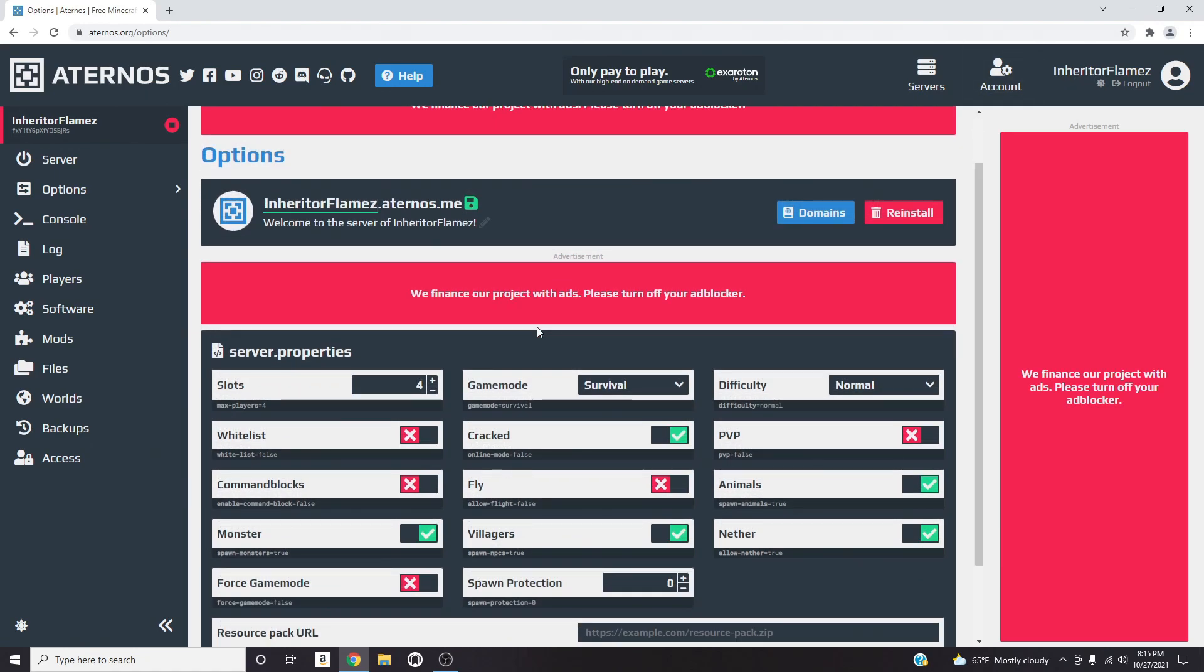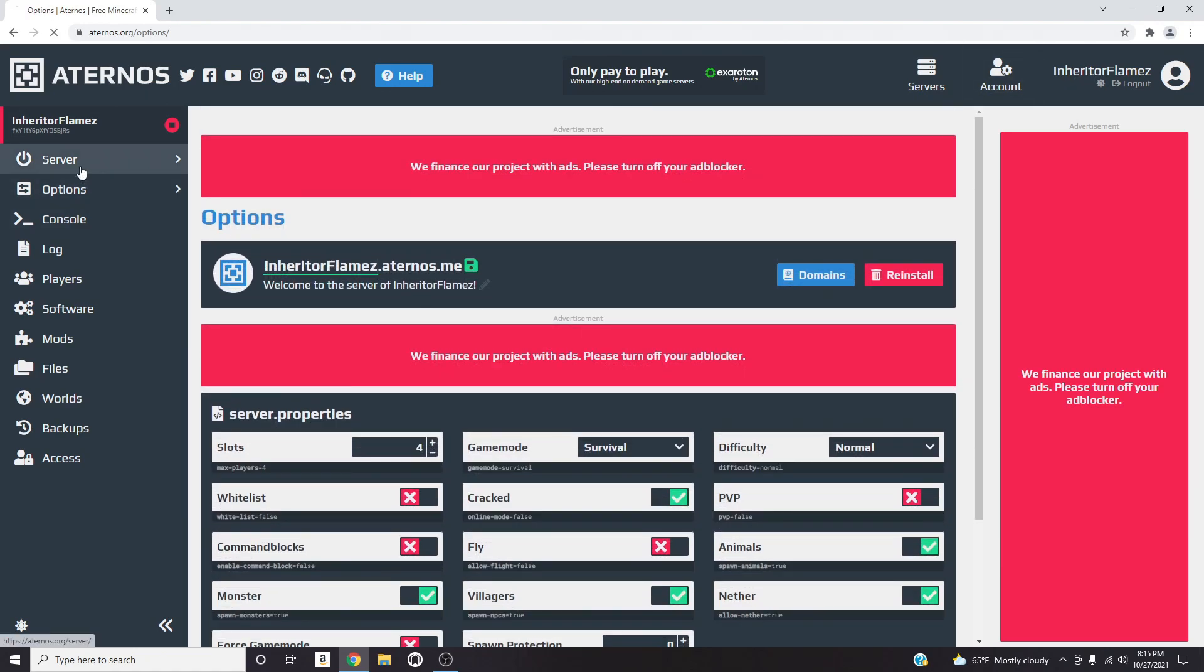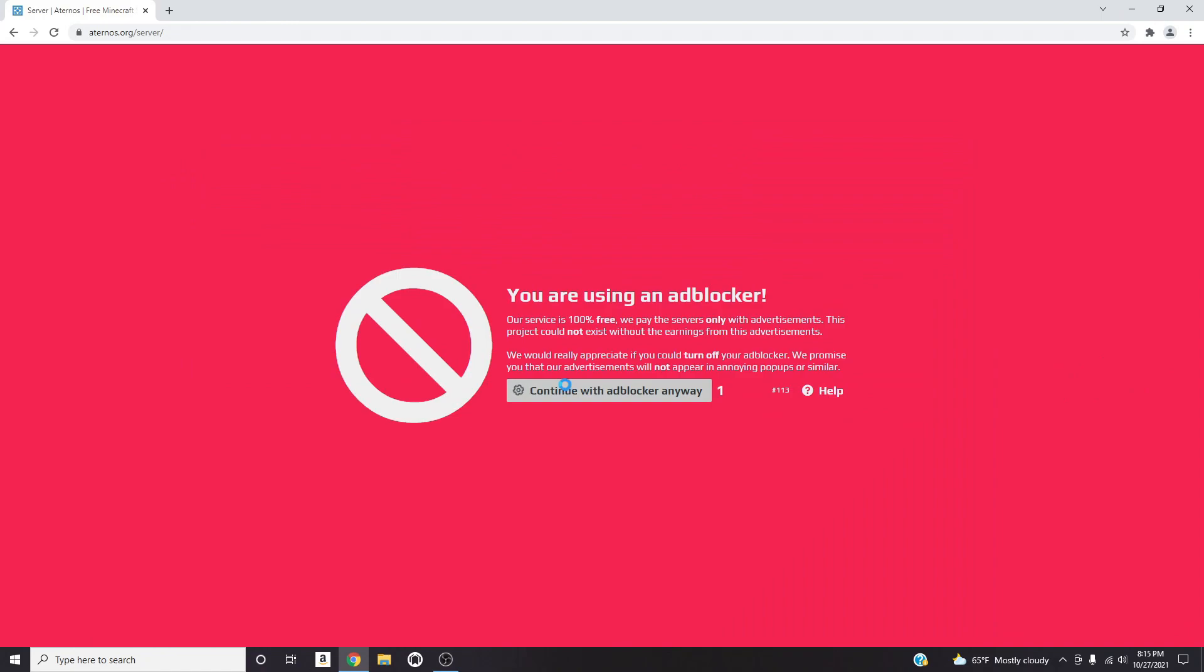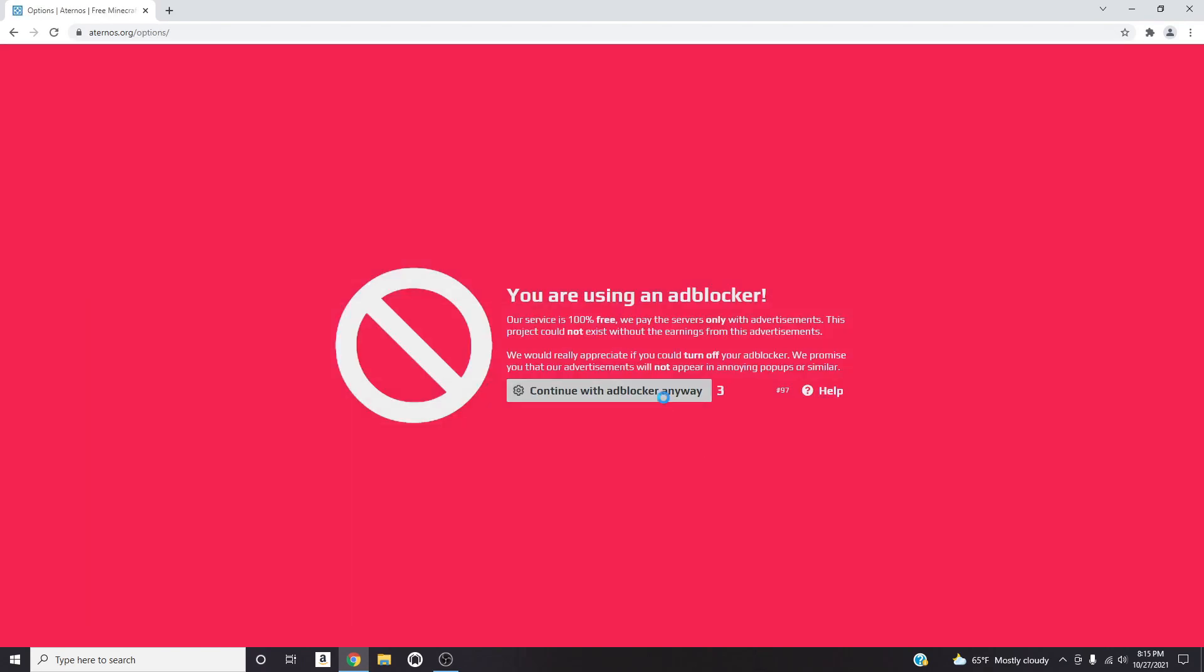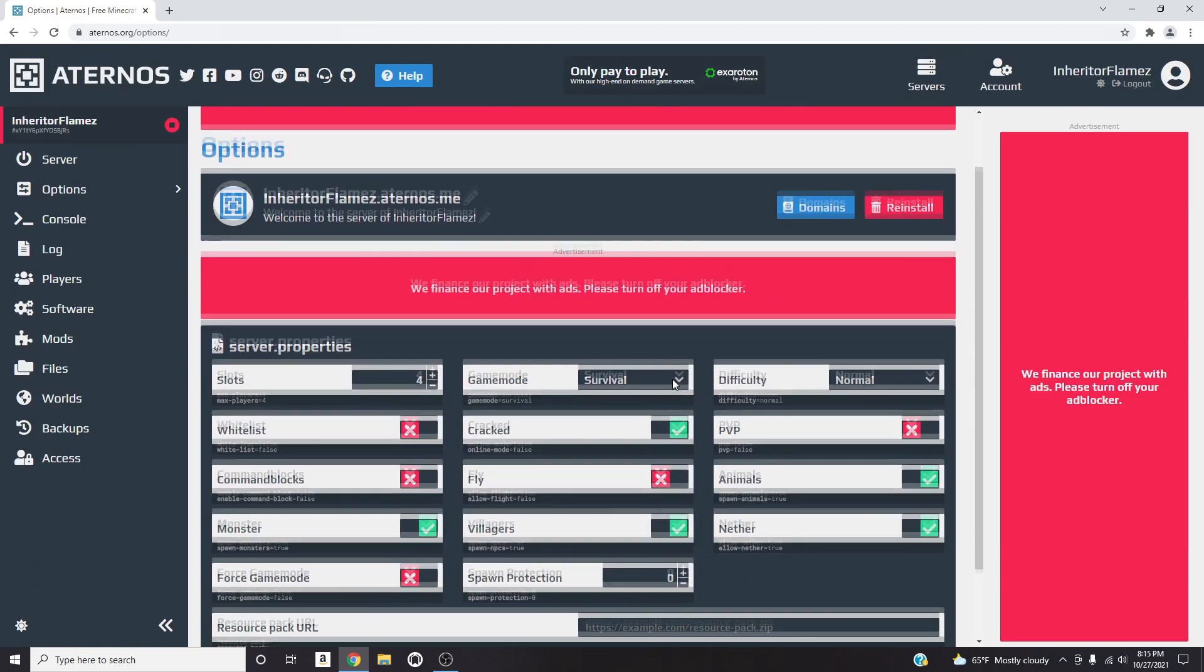I actually skipped a step. I was already where I'm gonna tell you to go but I'm gonna show you a different way to get there. You can click right here or you can go right here which is where I usually go, which is Configure Your Server and then click on it. Every time I go somewhere this is going to pop up so I have to press right here.